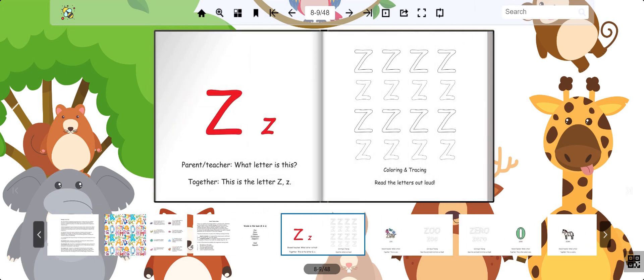Zed is the last letter in the alphabet. It makes the sound Z. Try to say it with me. Z.